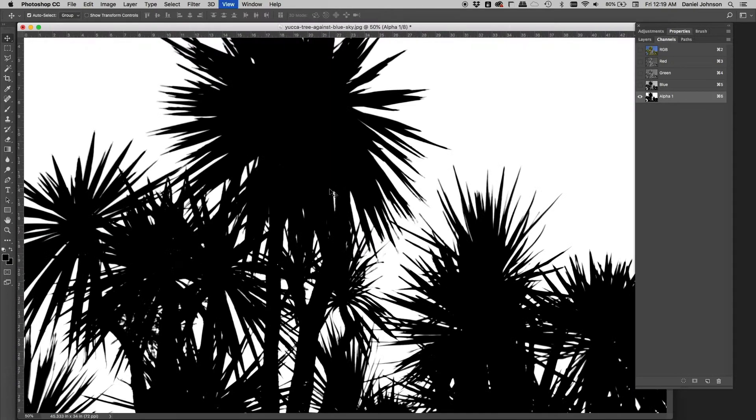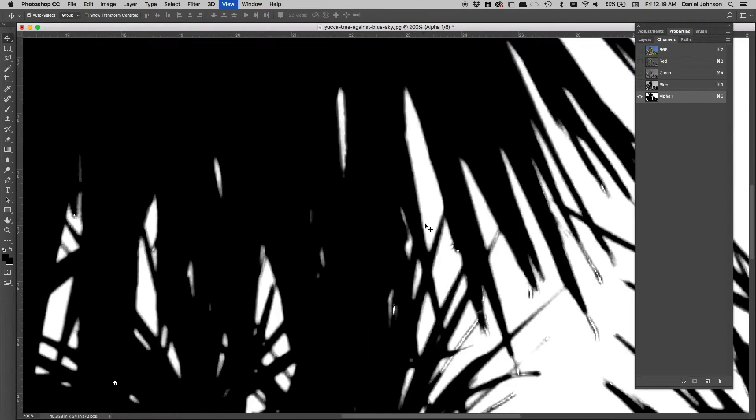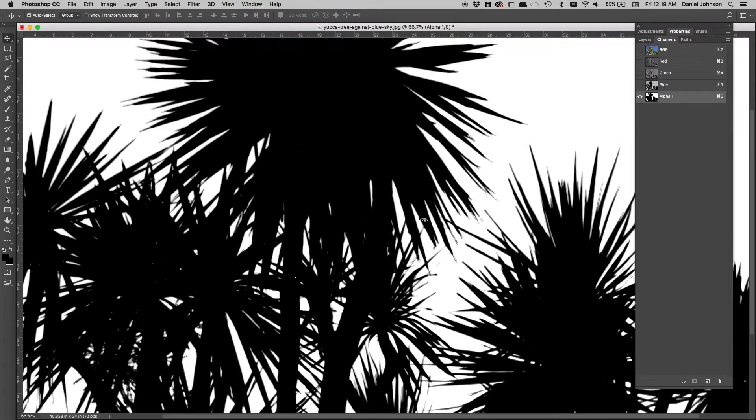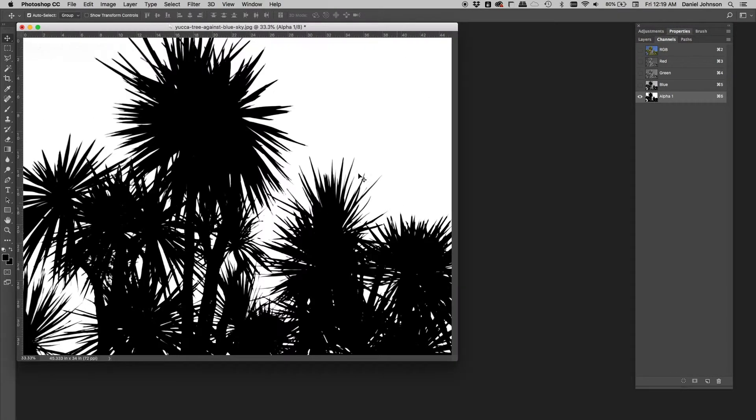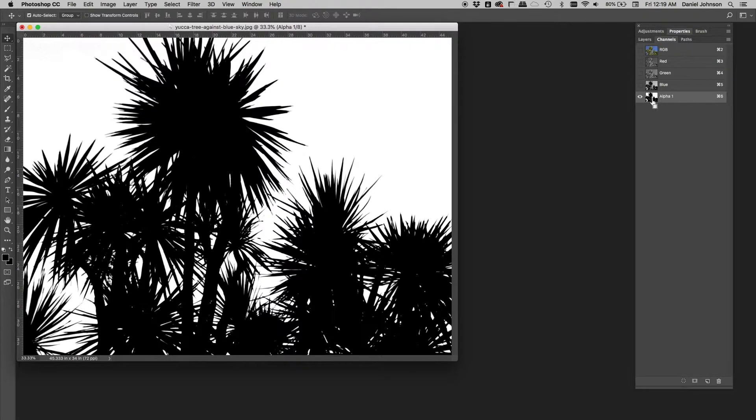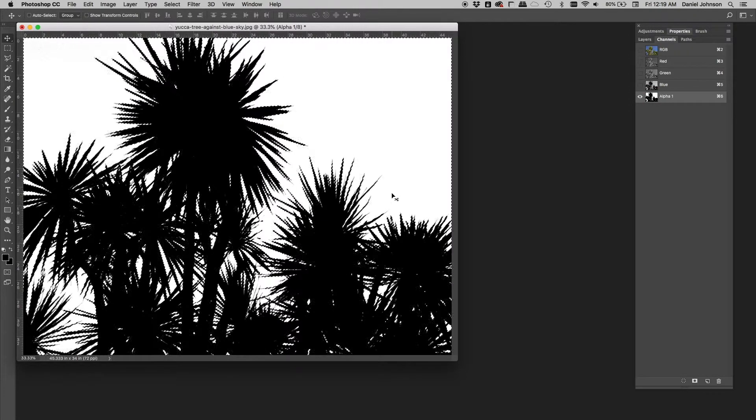We've got really nice anti-aliased edges. White here and black here. And it took zero effort. So we'll load a selection. Again, command click on the thumbnail here, control click on the PC.